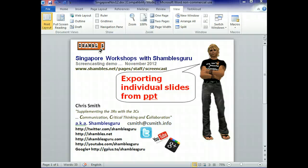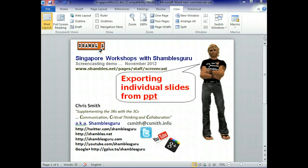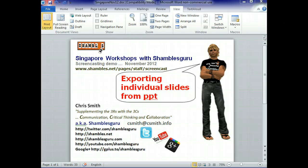Hi, this is Chris Smith, Shambles Guru on the interweb, and I'm here in Singapore at a workshop at Victoria Junior College. I got that right. I'm looking at the IT coordinator and he's nodding his head.